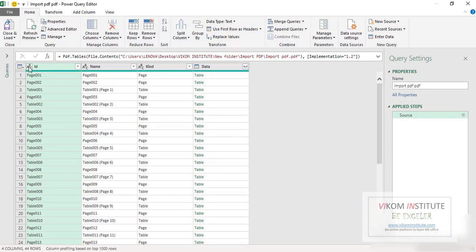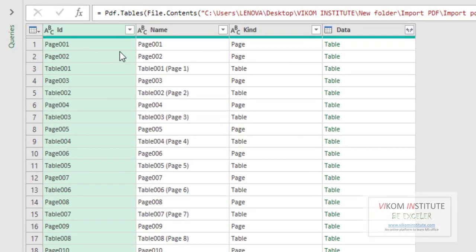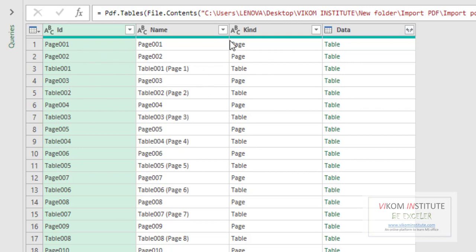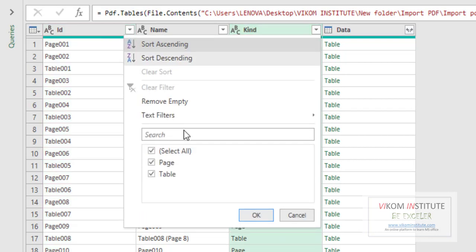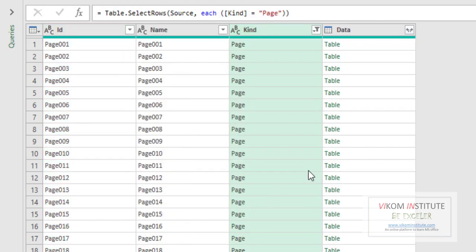Now this is showing our page and table list, because we have duplicate data in table form and page form, so we can take either page or table. So I am going to take our pages.